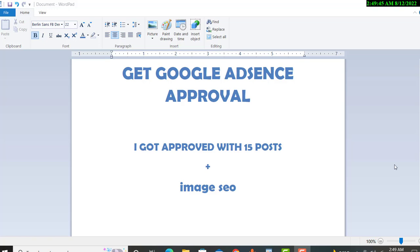Welcome to my YouTube channel. Today I will discuss something very important: how to get Google AdSense approval within 24 hours — yes, after just 15 posts. I got approved with 15 posts using image SEO. I'll explain what image SEO is and how you can get articles for your blog. Watch the complete video to understand the full method, otherwise you will get confused.